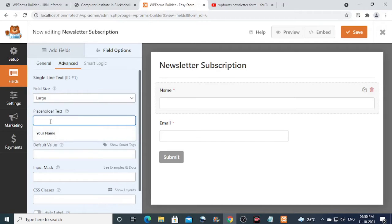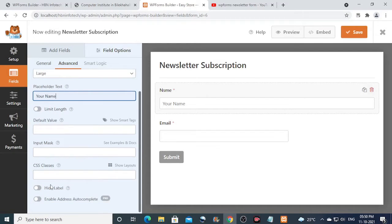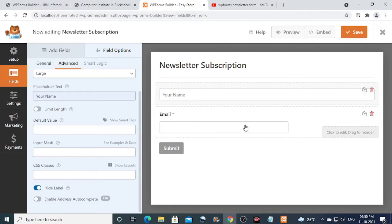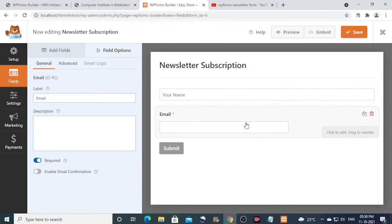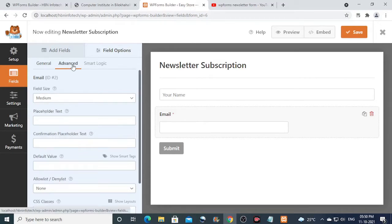Enter the name in the placeholder text in order to let the user know what should be typed in this field. Turn on the hide label to hide the label of this field. Now do the same thing for the email field as well.